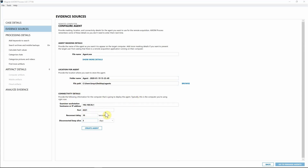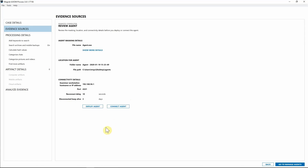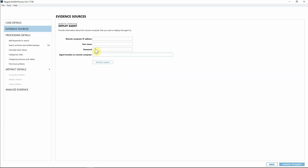We already have the information for our agent, so I'm going to go ahead and hit 'Create Agent.' From here we can review our agent details — we left the name standard, the agent is going to my desktop in the agents folder, and I can see the connectivity details for where it's going to call home to. I'll go ahead and hit 'Deploy Agent.'